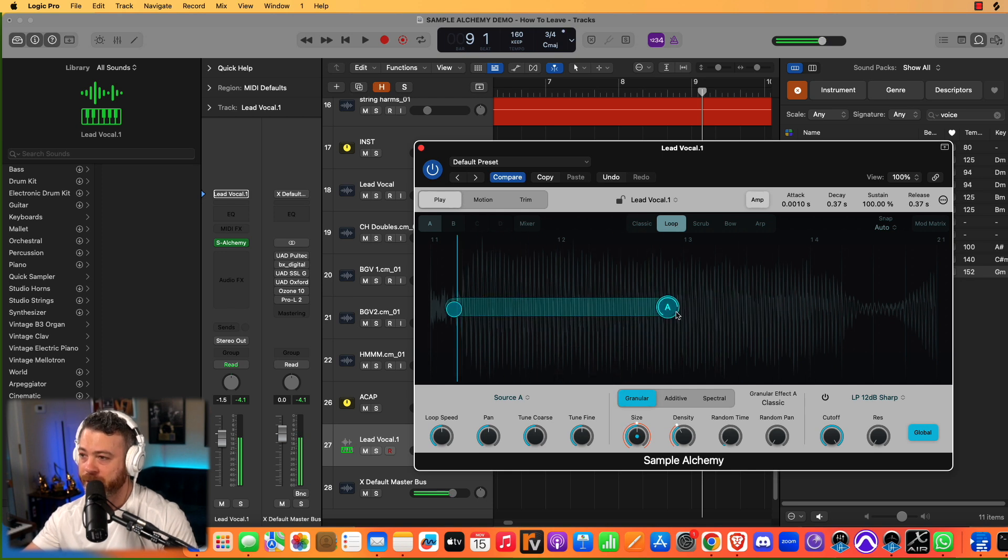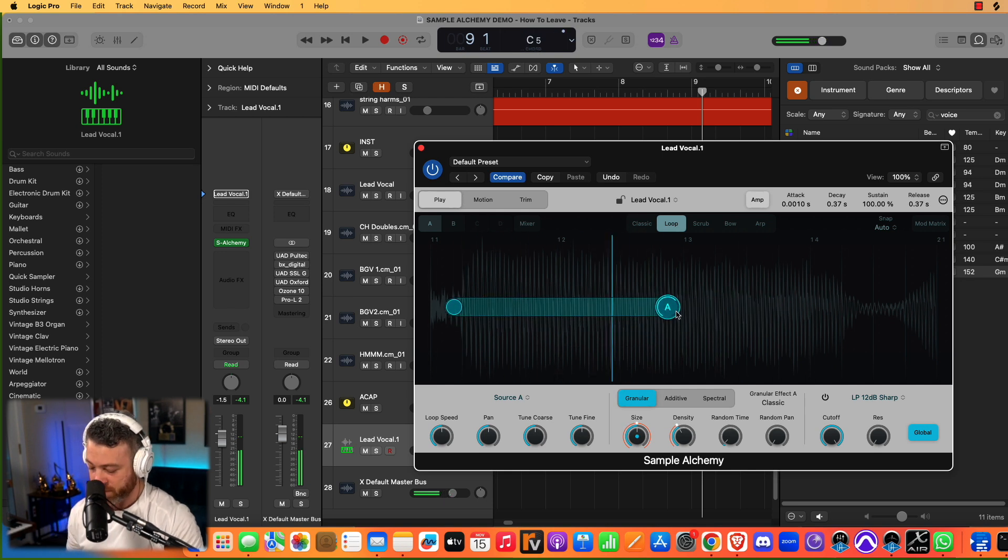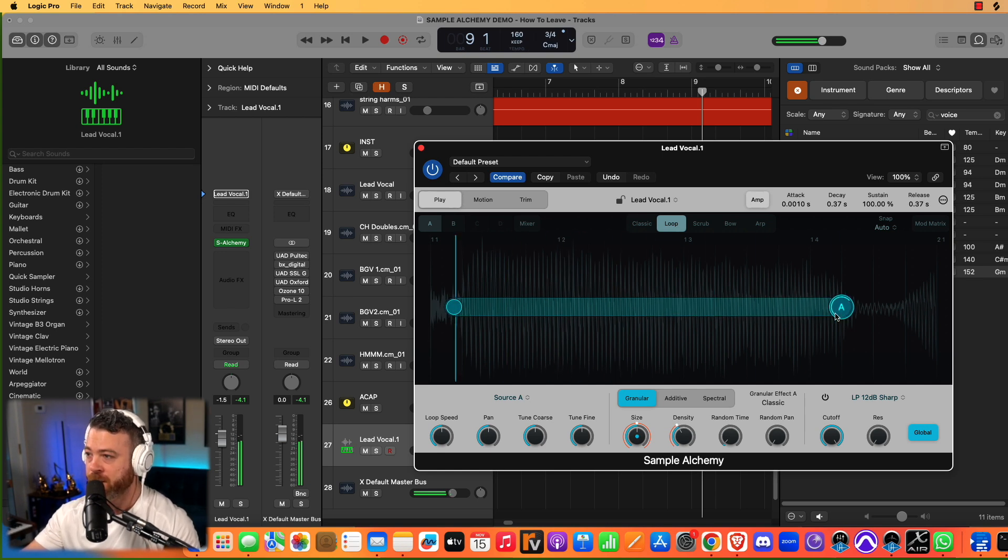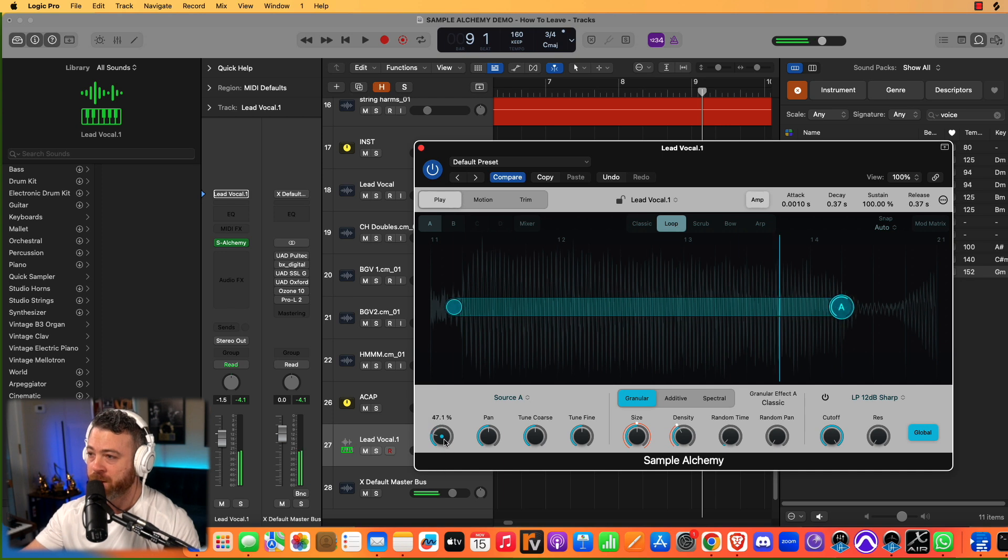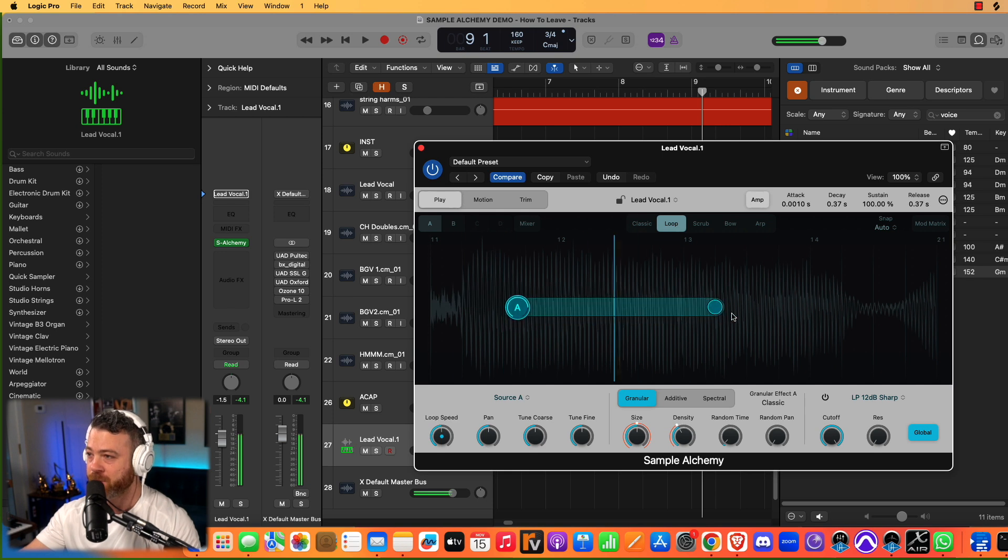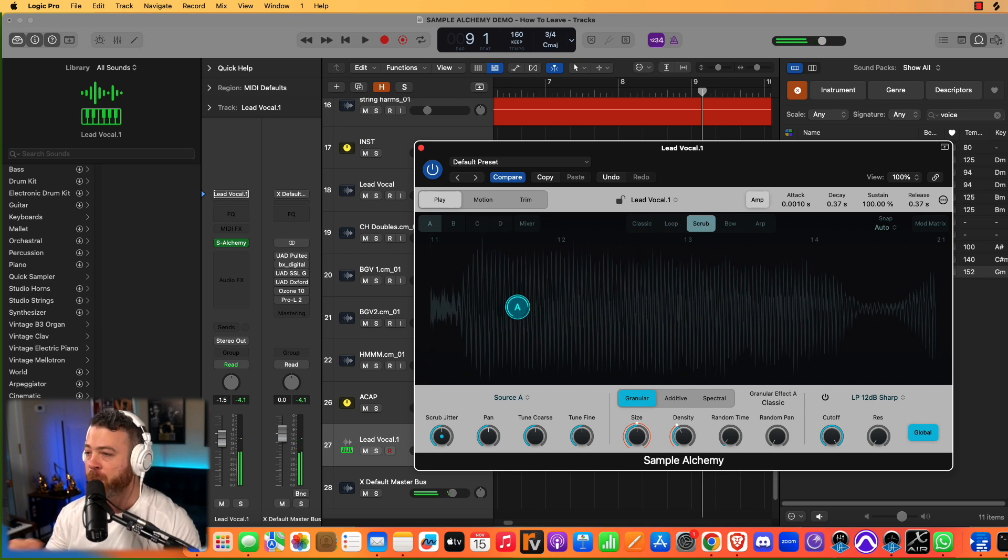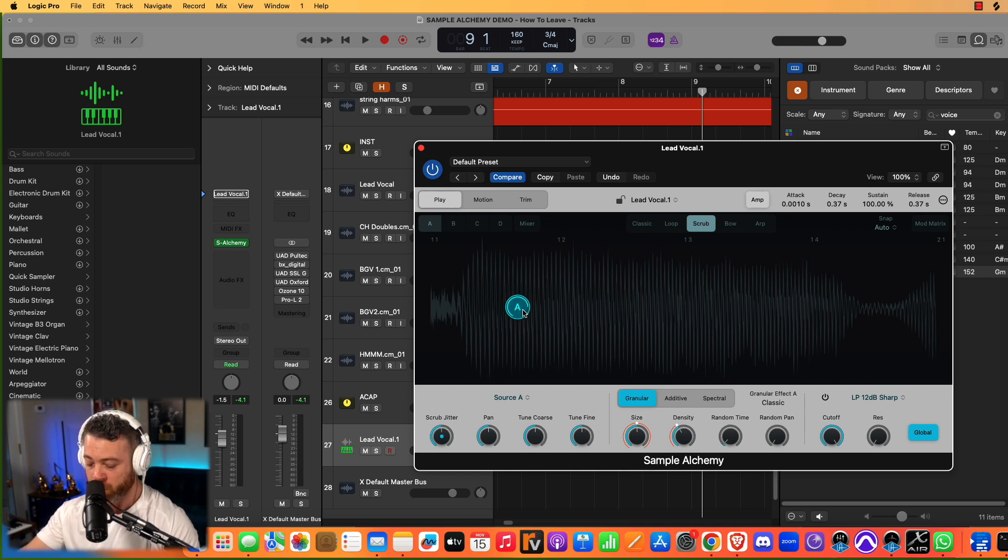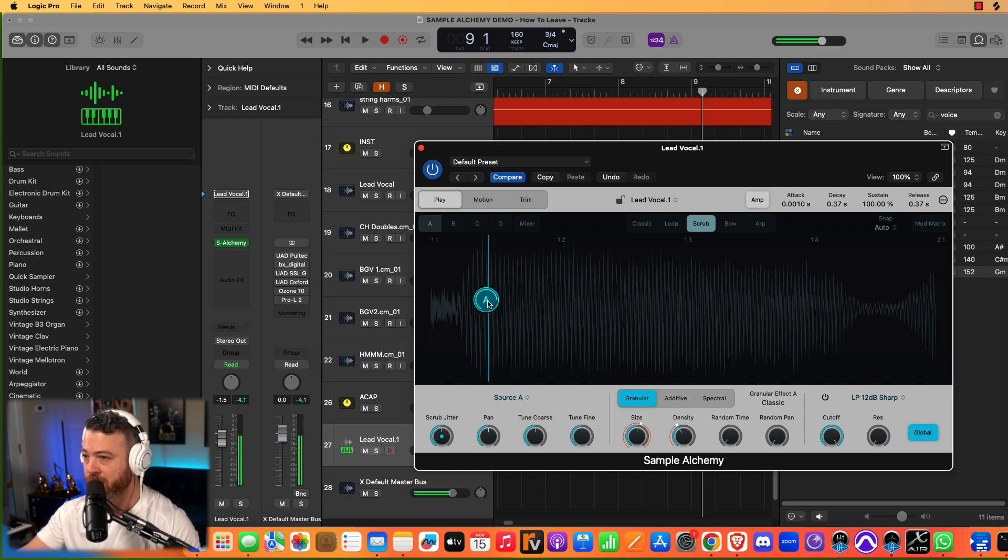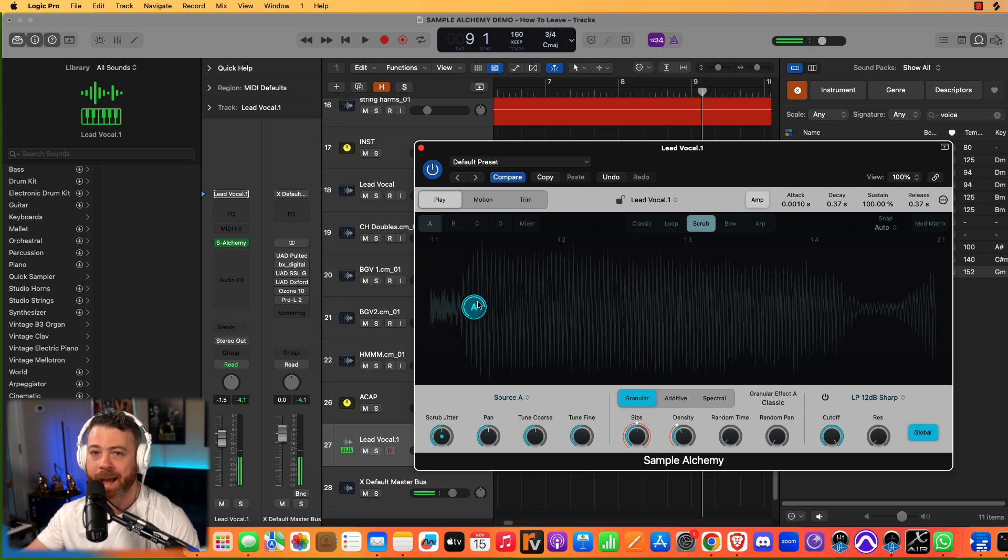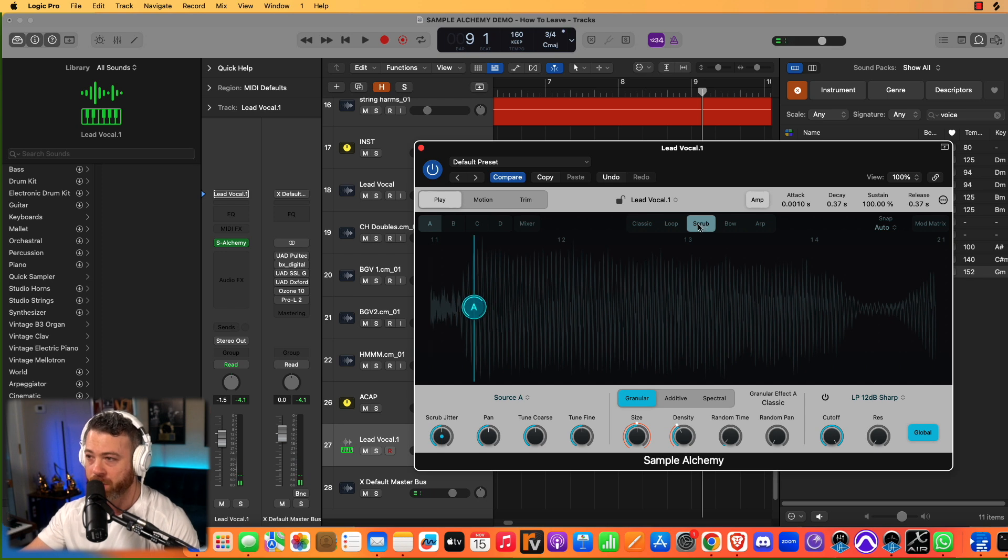You can use the loop mode, which lets you grab a section of it and even lets you reverse it too, which is super fun. So you can make some really interesting sounds. You can set the loop speed down here. I mean, even just doing that in and of itself is crazy. There's a scrub mode, which grabs one small piece of the audio and just loops it into infinity, basically. And this is what we are going to base our pad sound around, is this scrub mode.